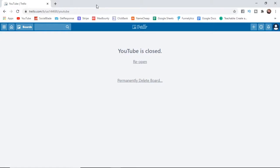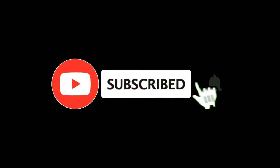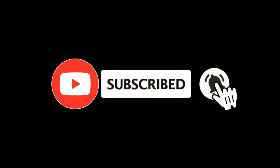In this video I'm going to show you how you can reopen a closed board on Trello. For more tutorials make sure you subscribe and let's get right into it.